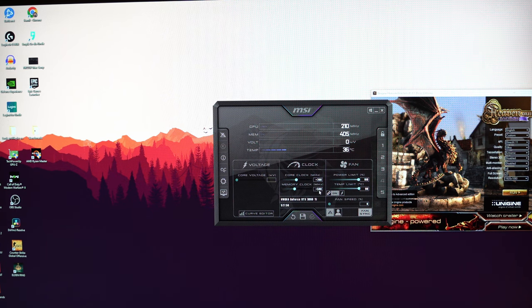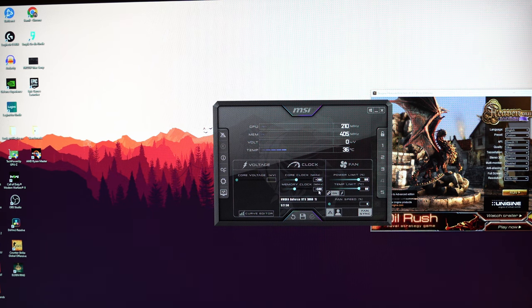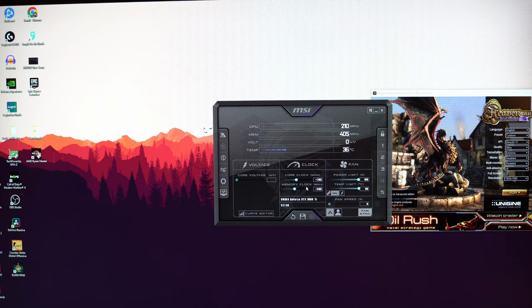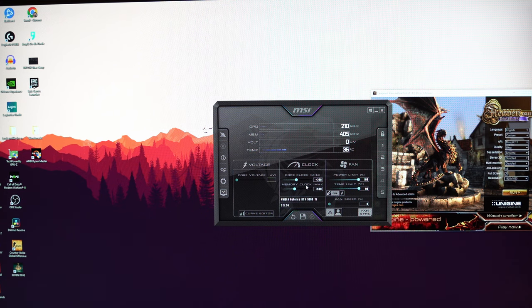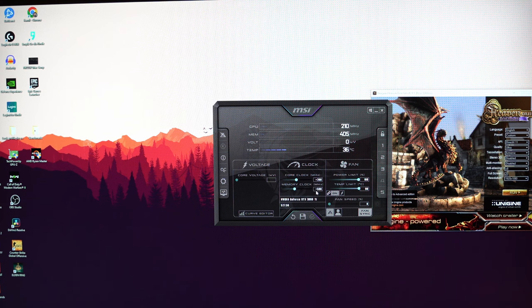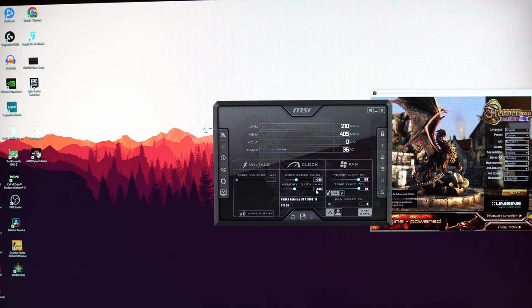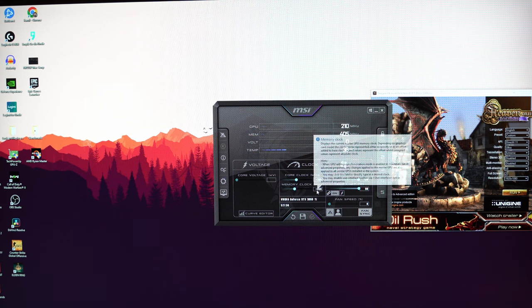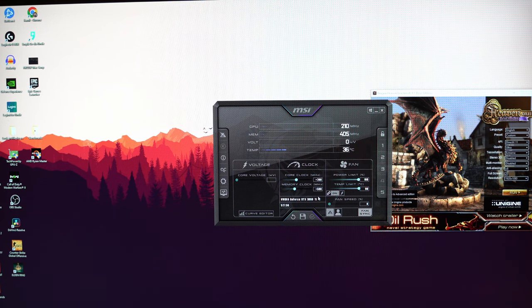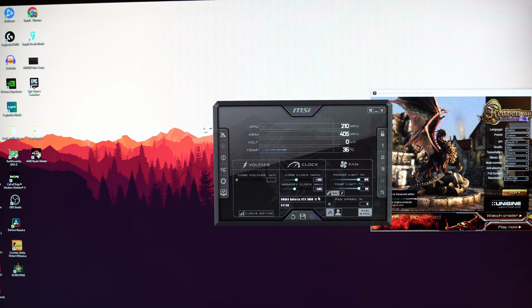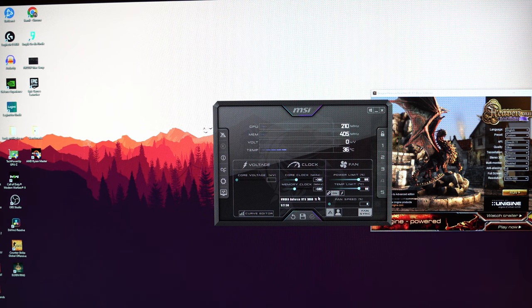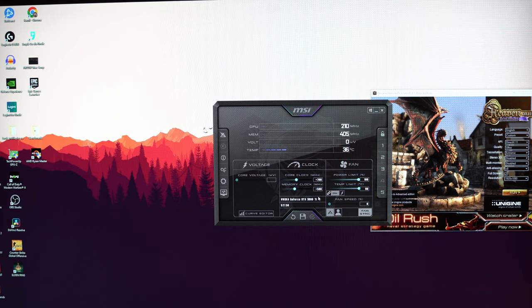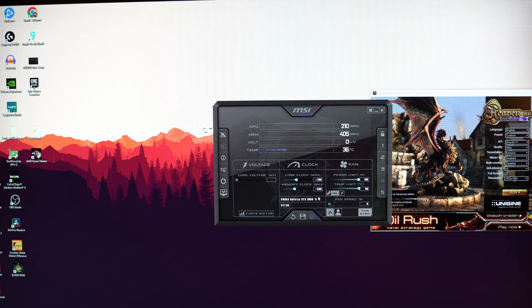And it starts crashing or we see some artifacts on the screen. If that happens, it's a signal that the memory clock speeds are unstable and it's too much and you should reduce it. And you reduce it either by minus 100 MHz or whatever you prefer.